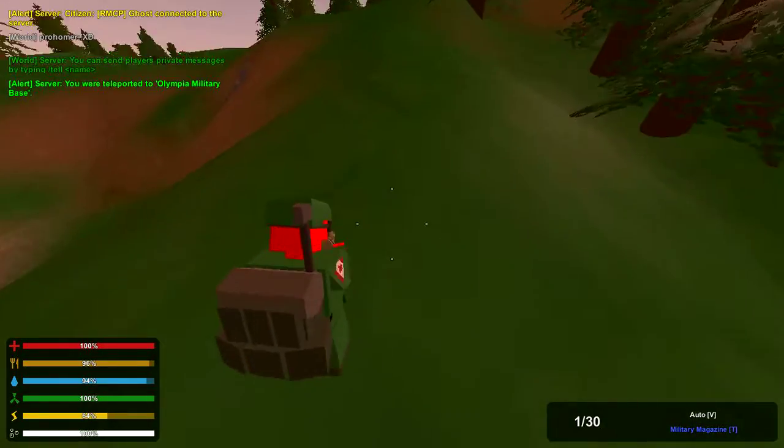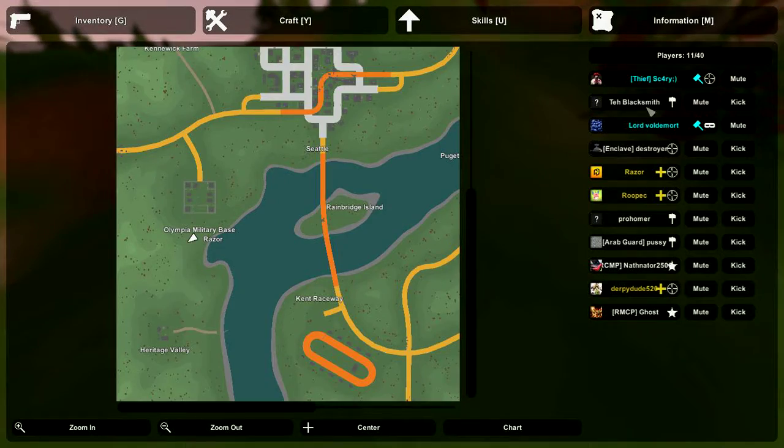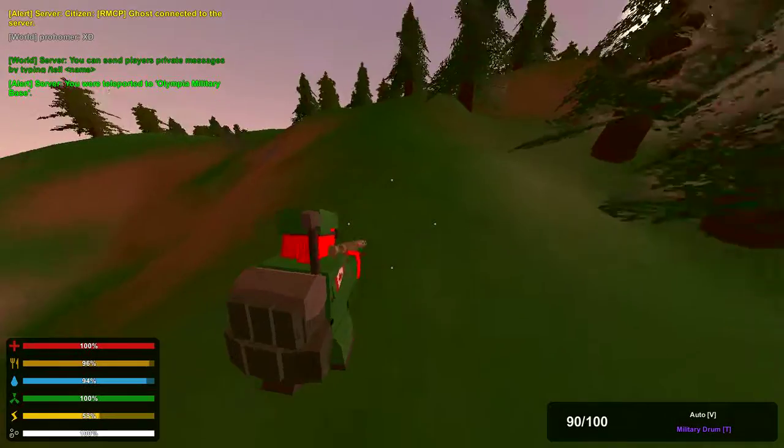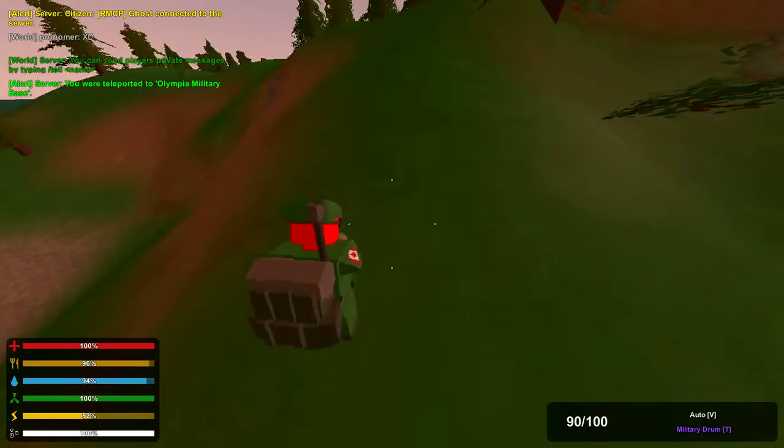It's a roleplay server. The good thing about this server is it has 40 slots, so you guys can surely join if you'd like.